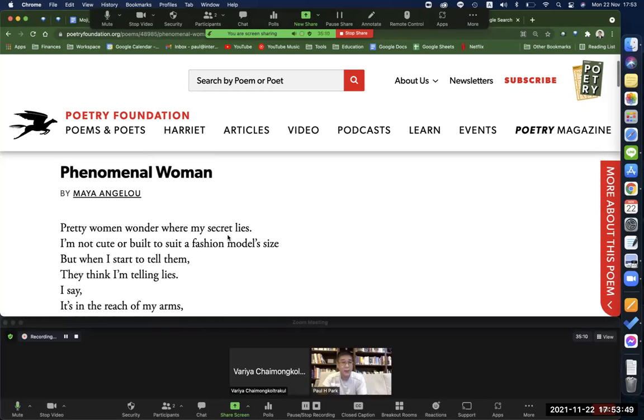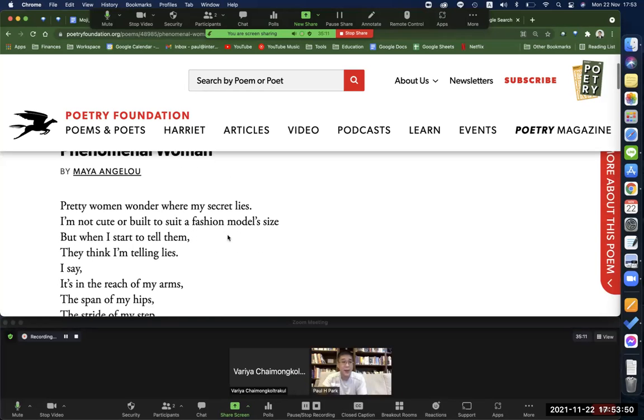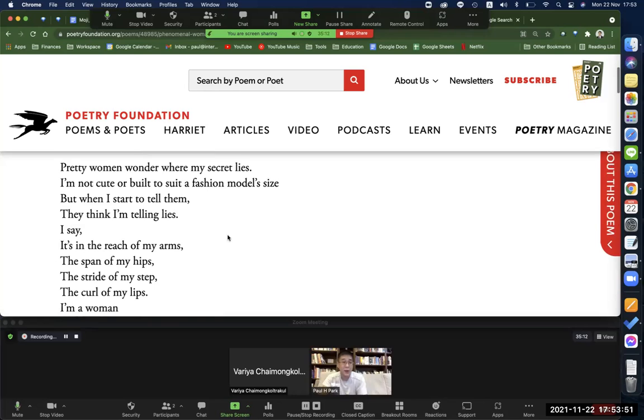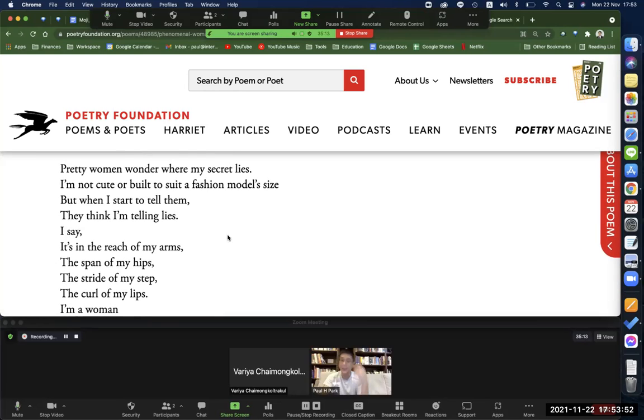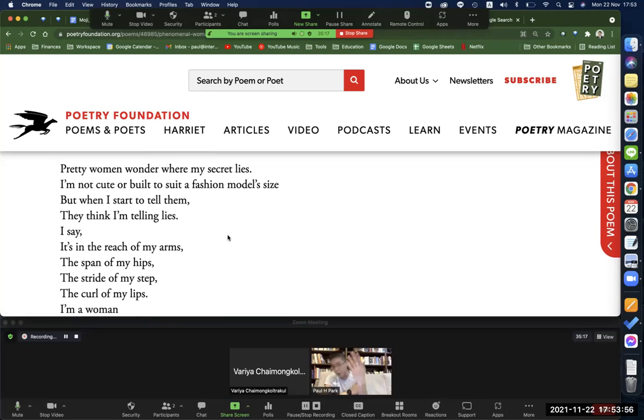All right. Phenomenal Woman by Maya Angelou. The way we're going to read this is two lines at a time. I'll start and then you go. And then we'll go all the way down. Got it? Got it.